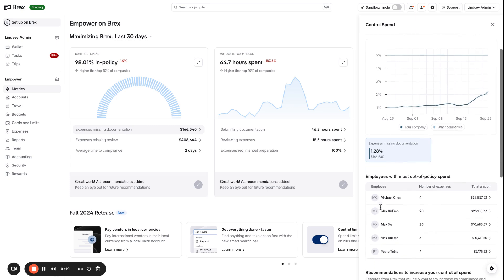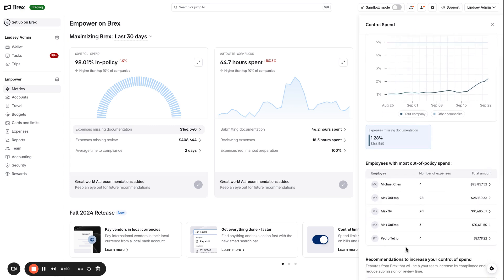I can also quickly see who are the top five employees with the most out of policy spend to easily remind them and take action on those missing documents.